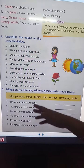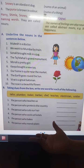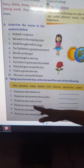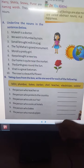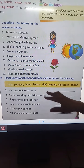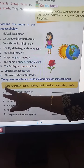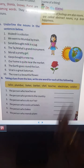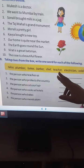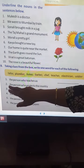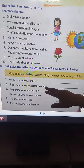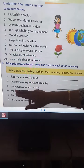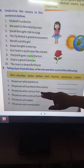The names of a person, place, thing, or naming words are called nouns, and the names of feelings are also nouns. Now, taking clues from the box, write one word for each of the following. The person who teaches us — the answer is teacher. The person who protects the country — the answer is soldier.